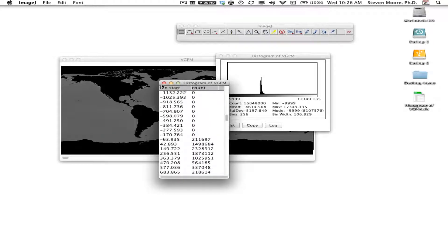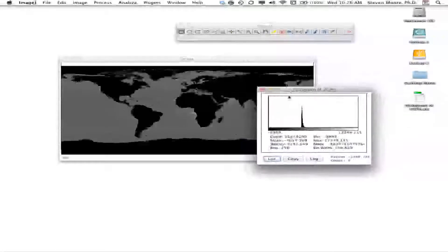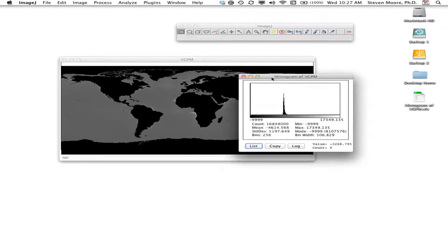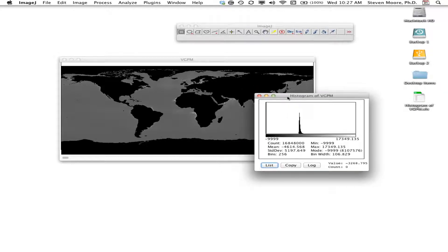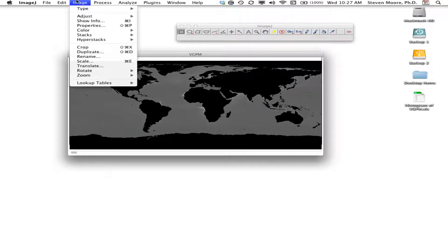What I want to do is cut off this tail of values that don't really have any pertinence, because they'll confuse an 8-bit image and make it difficult to calibrate. I'm going to use a process called thresholding.